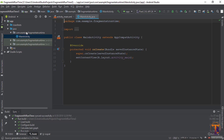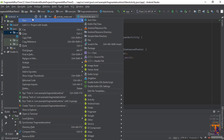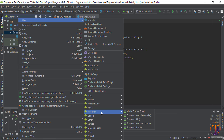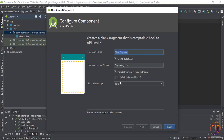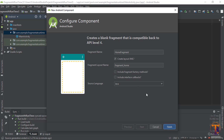Here we need to create three fragments, so let's create them one by one. Click on this folder, select new, select fragment, and select blank fragment. Here you need to type a name — I type 'HomeFragment'. Uncheck the factory method and interface options.